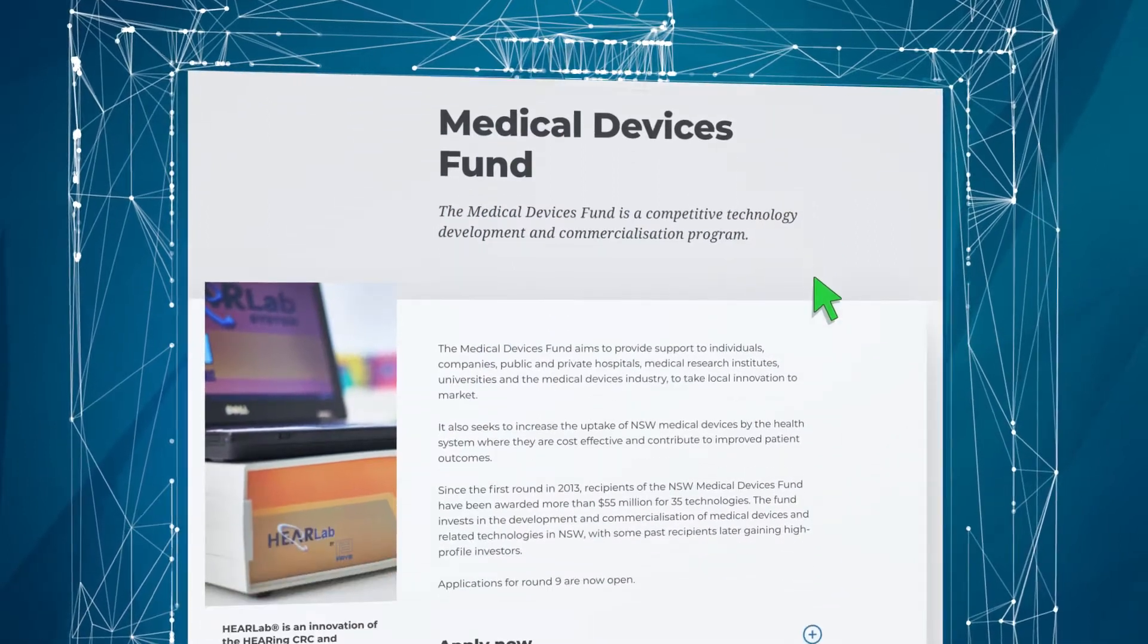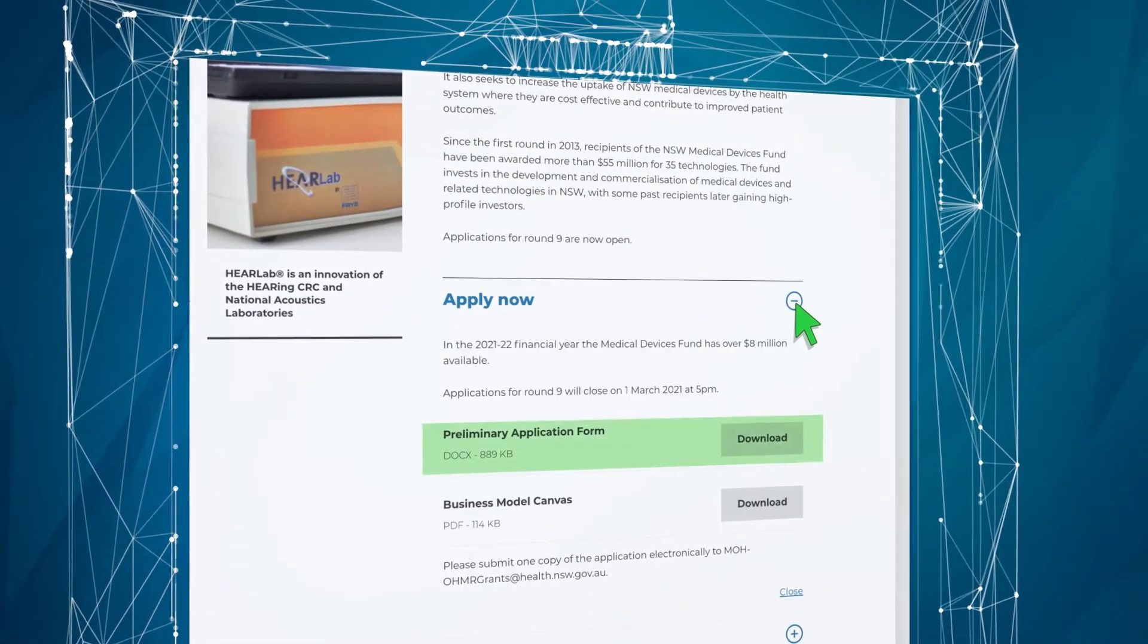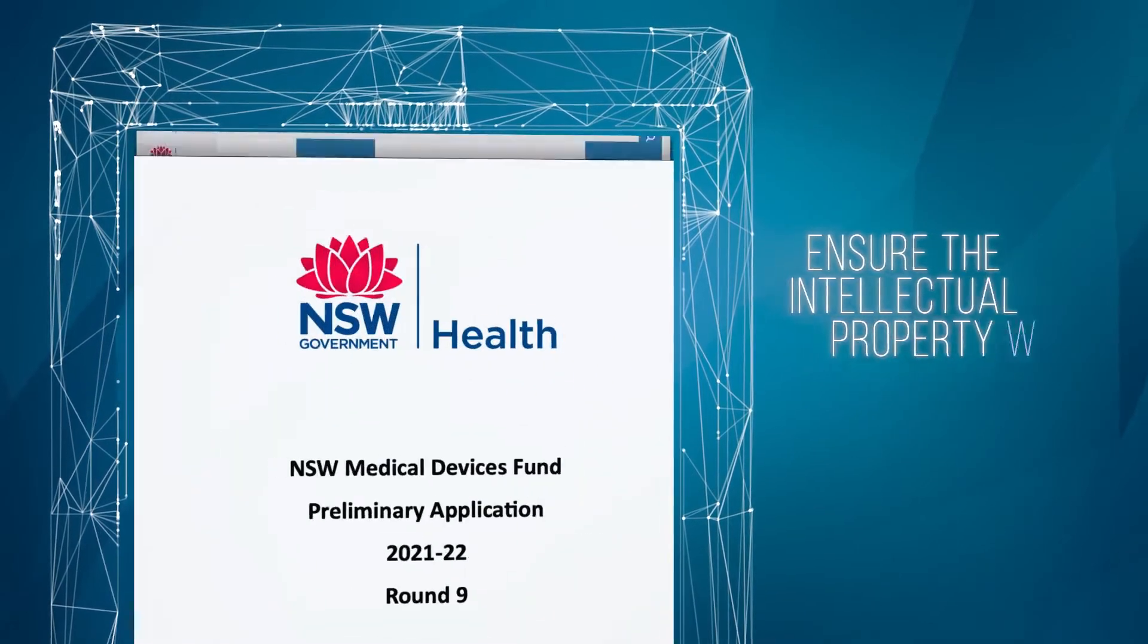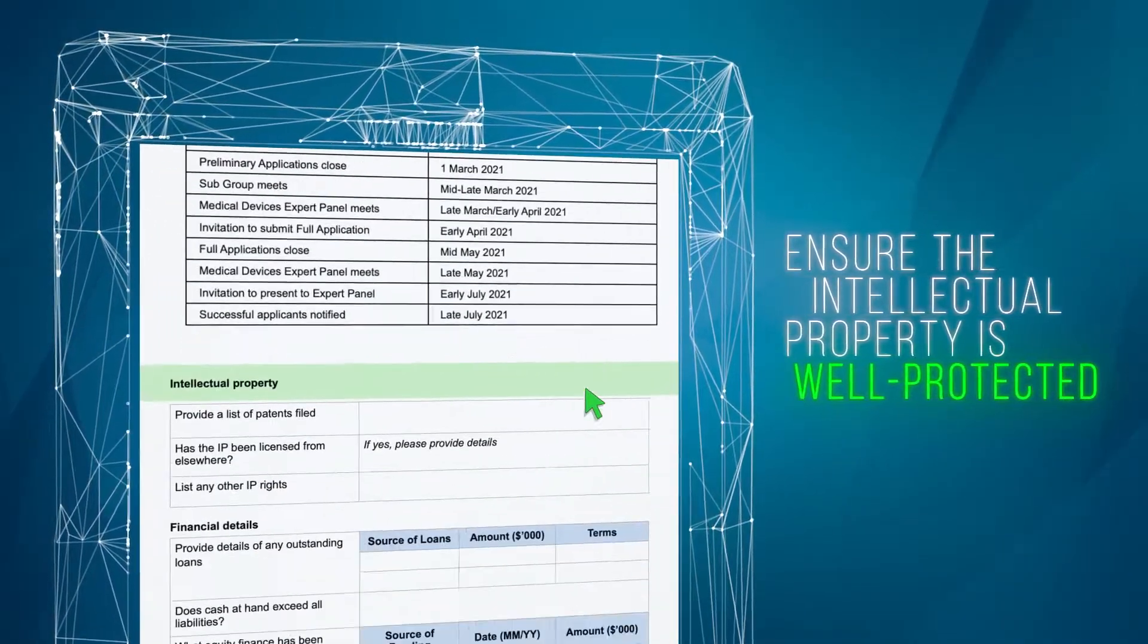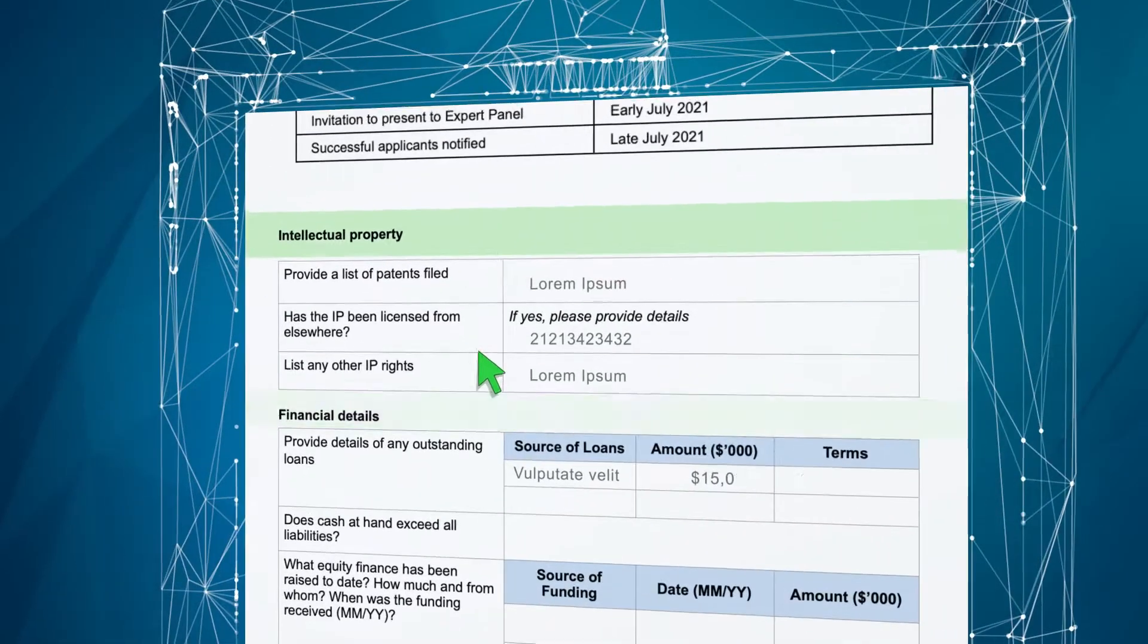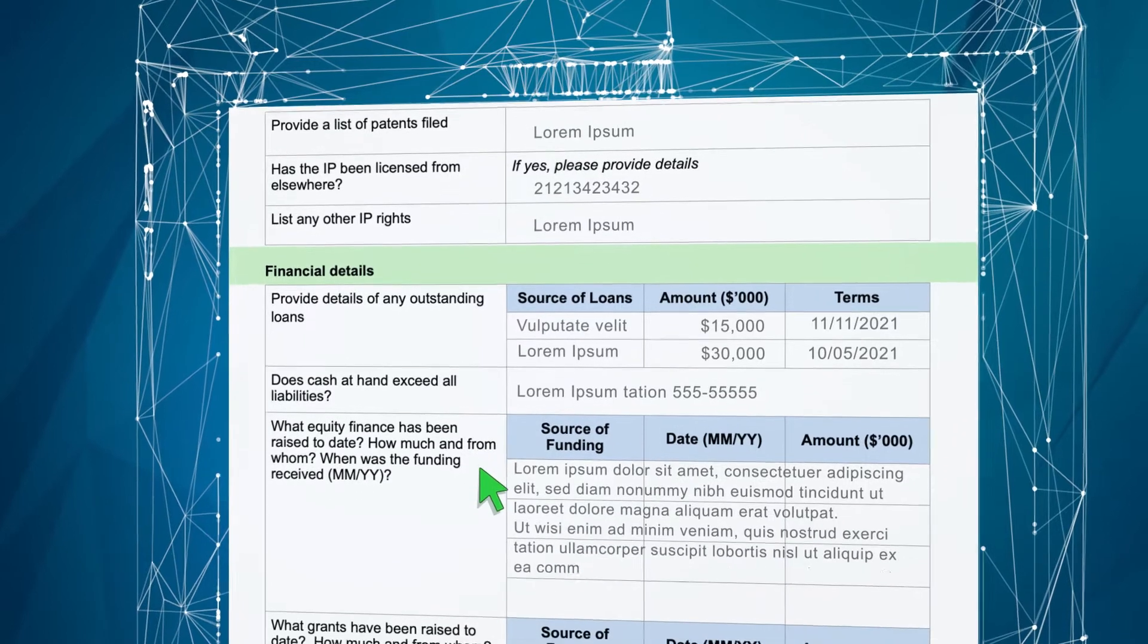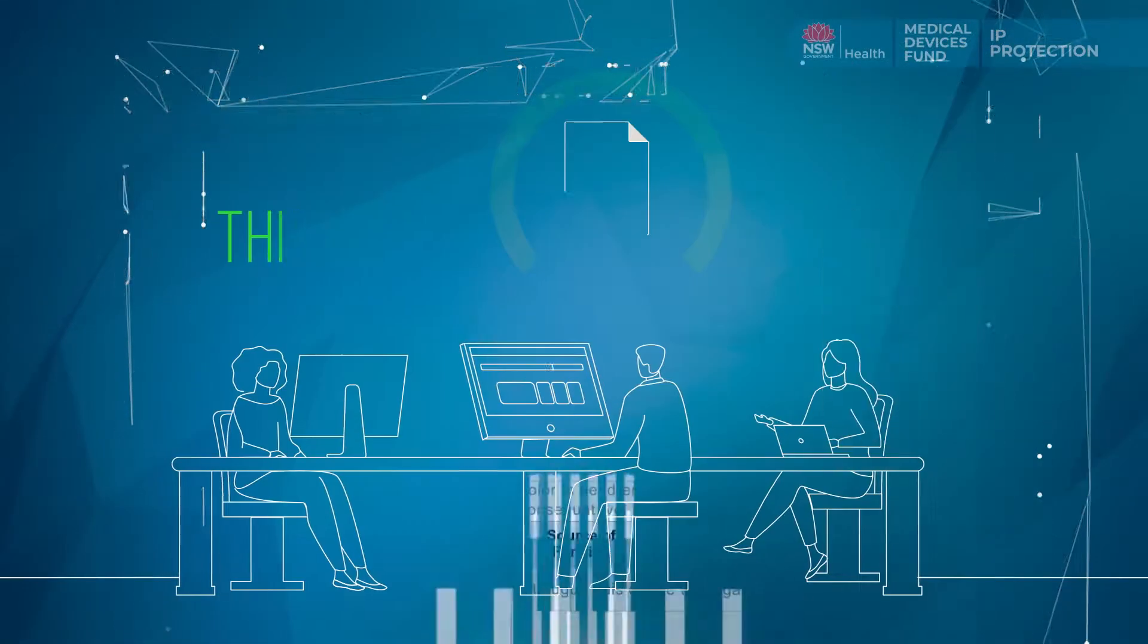To improve the chances of obtaining a grant from the Medical Devices Fund, you should ensure that the intellectual property related to your technology is or will be well protected and that you have freedom to operate with respect to third-party intellectual property protection.